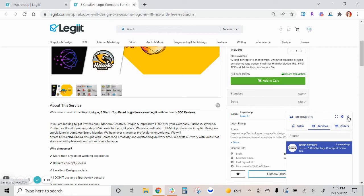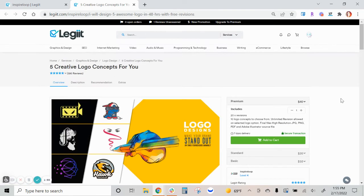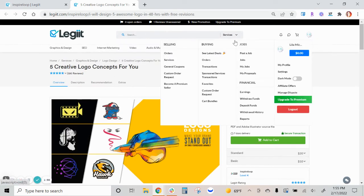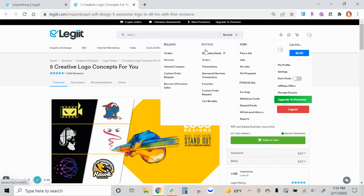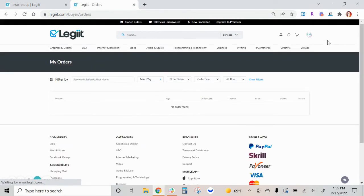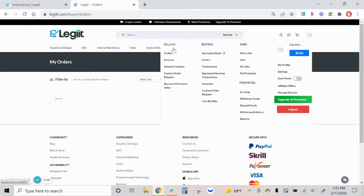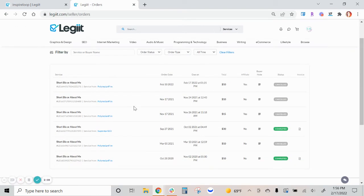And then for orders, these are the conversations you've had with a freelancer during your order. Buying orders. So under buying orders, this is a freelancer's account. So this is where conversations will be with the customer.